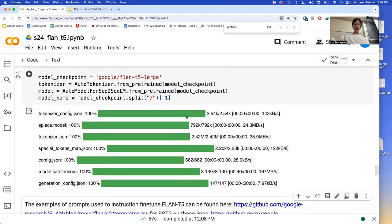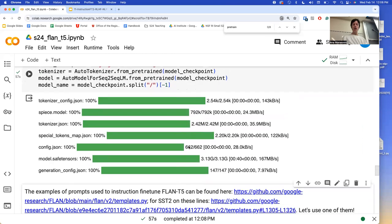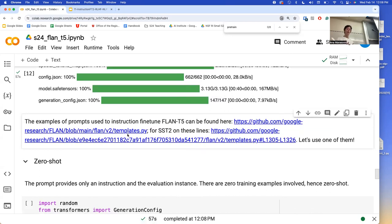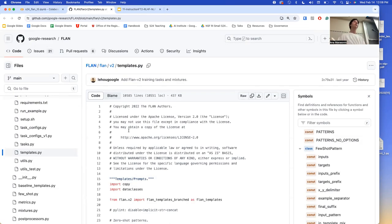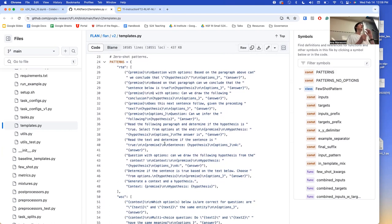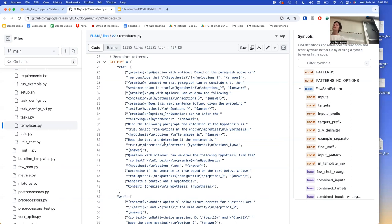We have loaded our tokenizer and model. I want to point to a resource that might be helpful — I point this to all my students who are starting with prompting. This is a codebase by the people who trained FLAN-T5. As I said, they used 1800 tasks, and they have released the way they crafted prompts for each one of those tasks. They chose different prompts because they wanted to teach the model that there are different ways to instruct for the same goal.